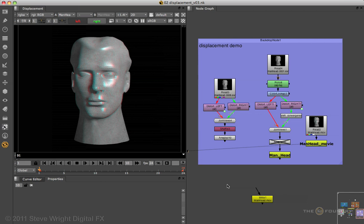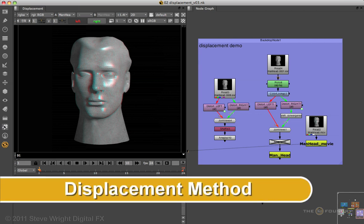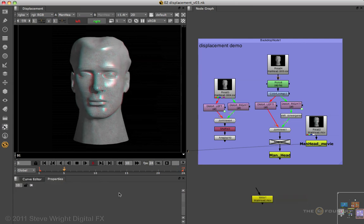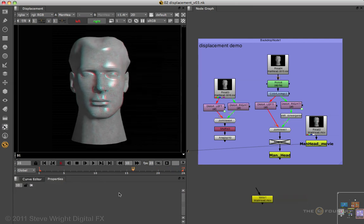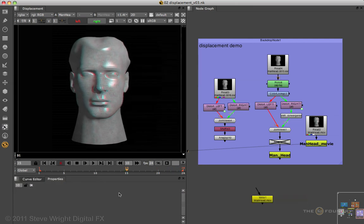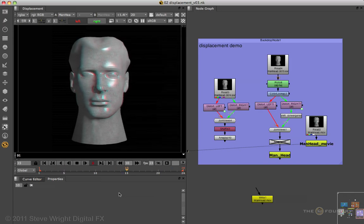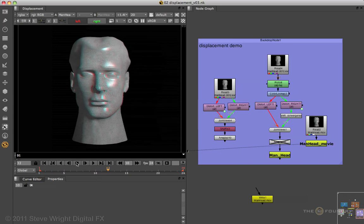The first method is simple displacement. This anaglyph stereo head has been made simply by doing displacements on an image — there are no meshes, no stereo cameras, no 3D, nothing. Let's take a look at how that works.